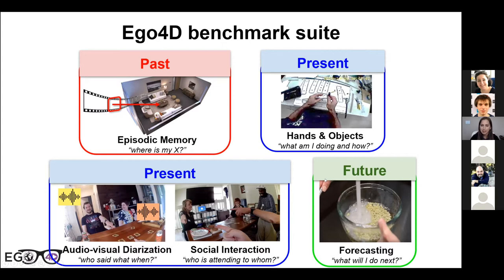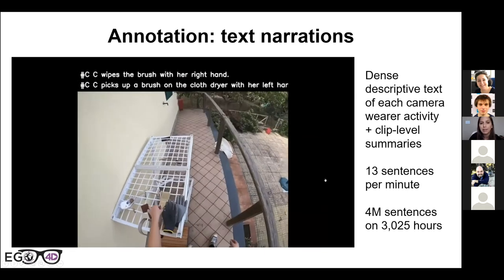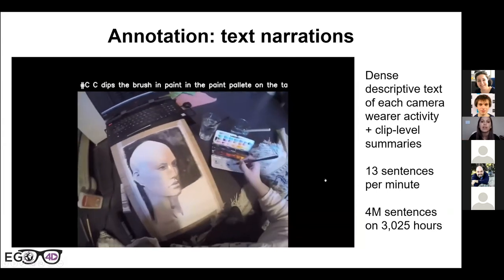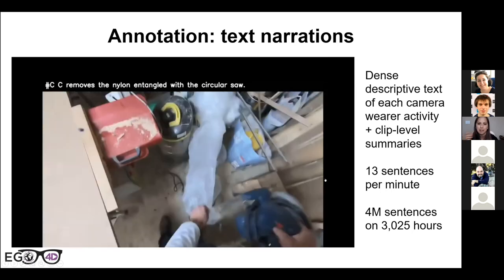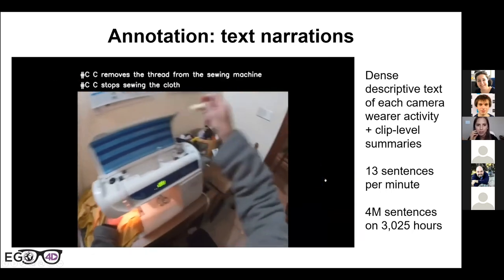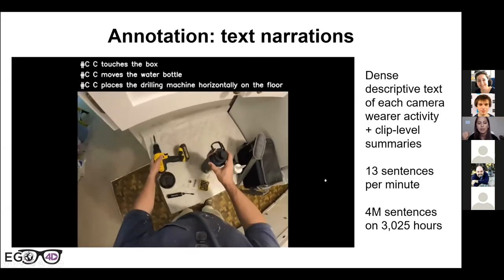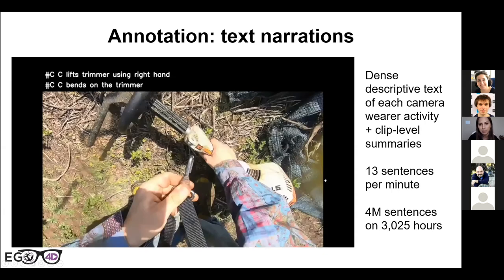Dense text narrations were given on every second of the 3,000 hours of data — two people wrote sentences for every single action the camera wearer does, plus clip-level summaries every five to eight minutes. This amounts to a density of about 13 sentences per minute, totaling around four million sentences. These narrations have been used to index the data, to form taxonomies of actions and objects in a data-driven manner, and are themselves a resource for future research in grounding visual perception and language.